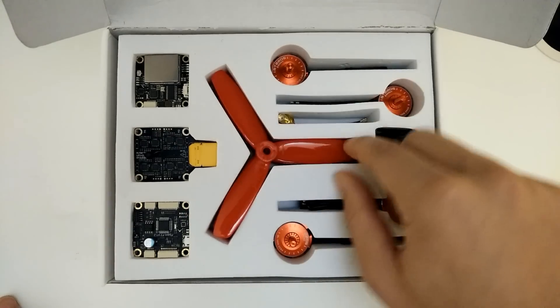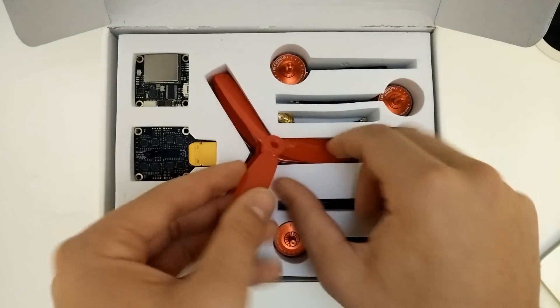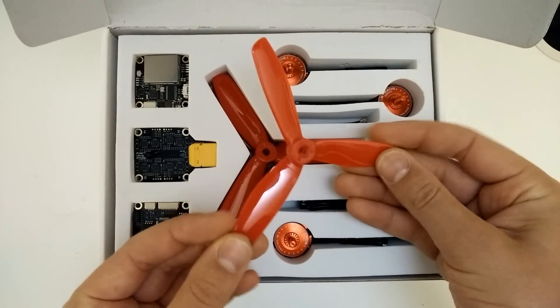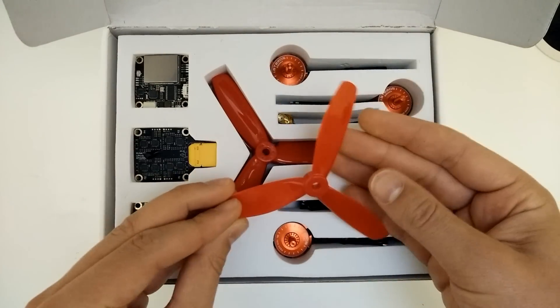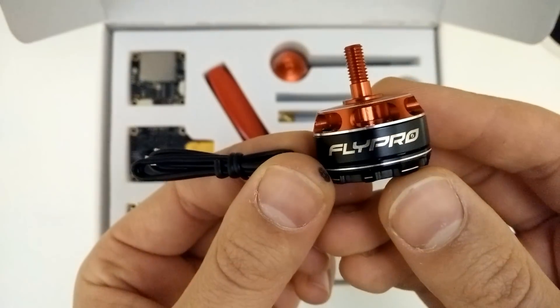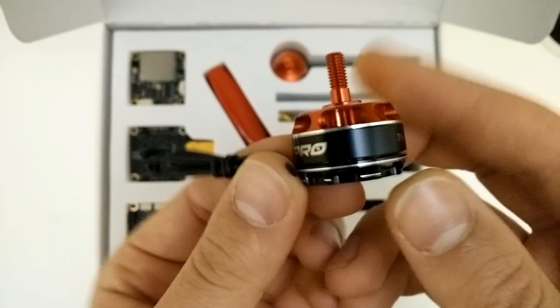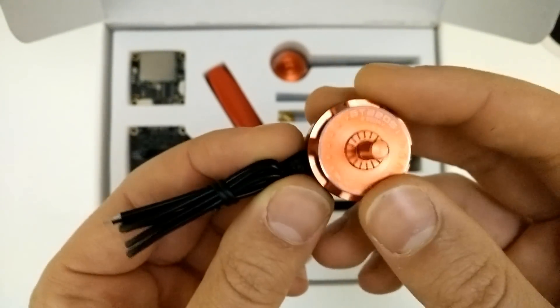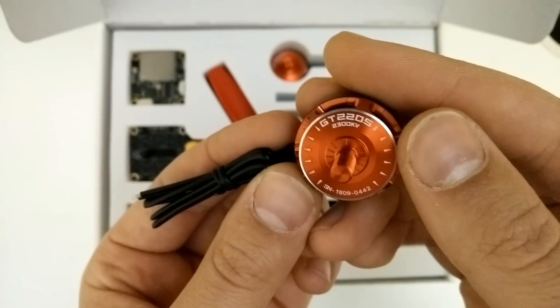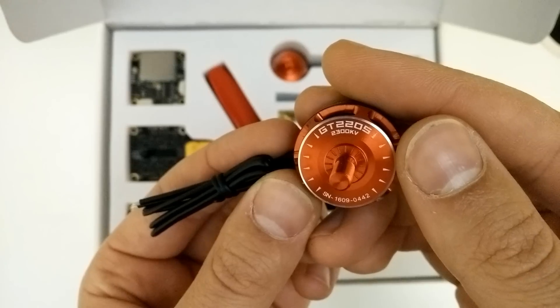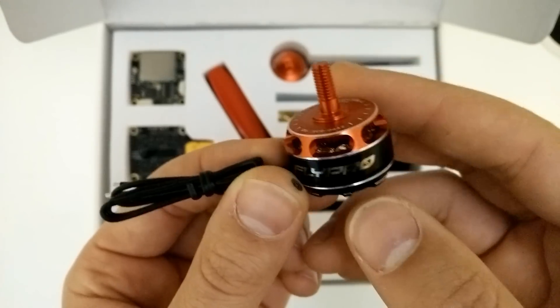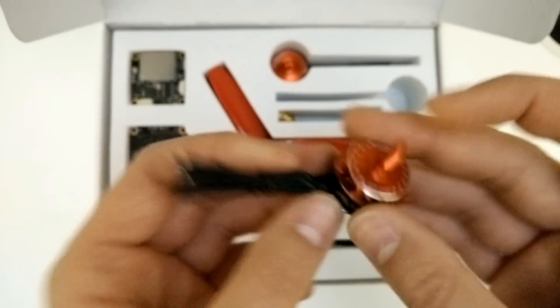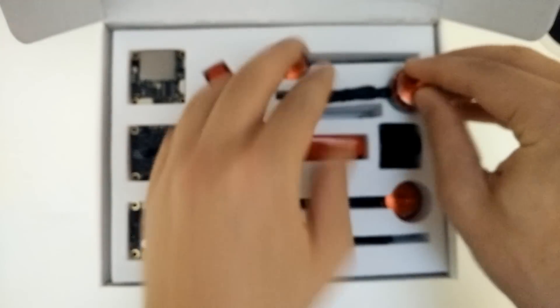We've got these, not DAL props, I think they're just unbranded props, but tri-blades nonetheless, which is all the rage now. We've got these awesome-looking FlyPro motors, which are actually red-topped as opposed to red-bottoms. And these are 2,300 kilovolts. So these should provide some serious power.